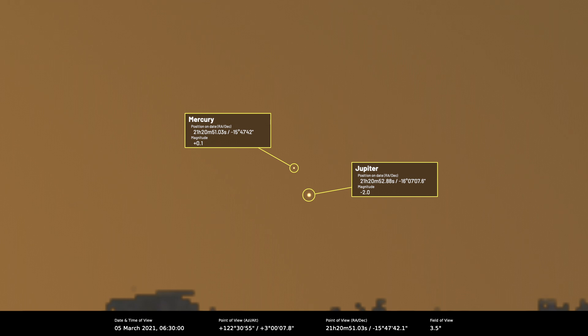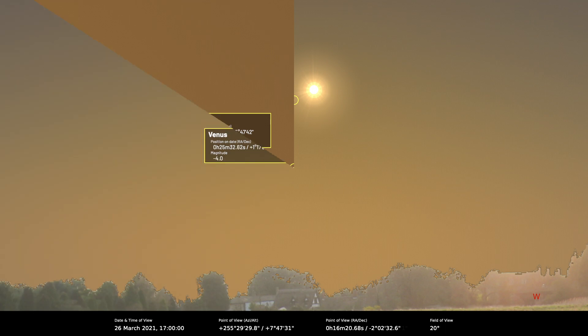We're not going to do much better with Venus unfortunately because that reaches superior conjunction when it lines up with the sun on the far side of its orbit on the 26th of March. But that does mark a transition from it being a morning planet to an evening planet, so there's a little bit of hope in there.